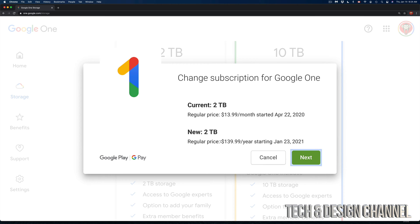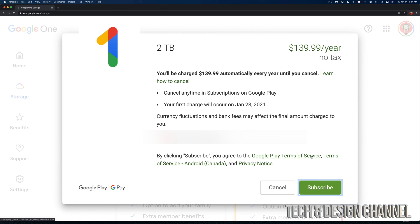If I change this to a yearly thing, that means I'm going to be charged right now this $139 for the whole year, and I can just renew it the next year. So I can go ahead and click on 'Next'.